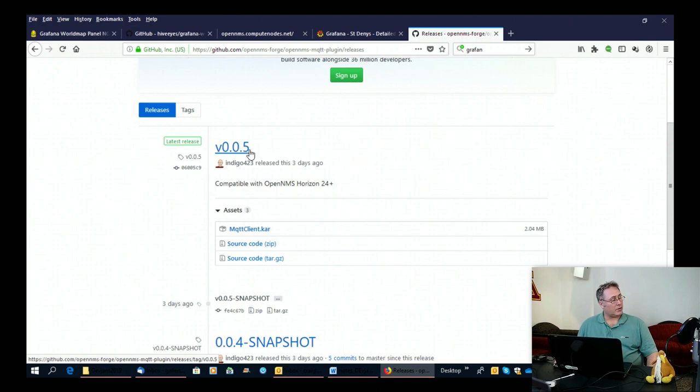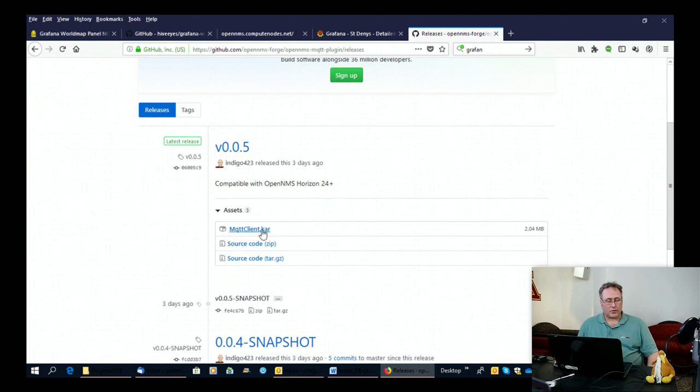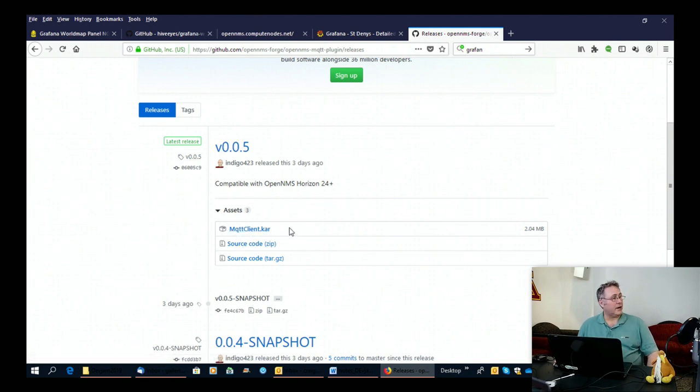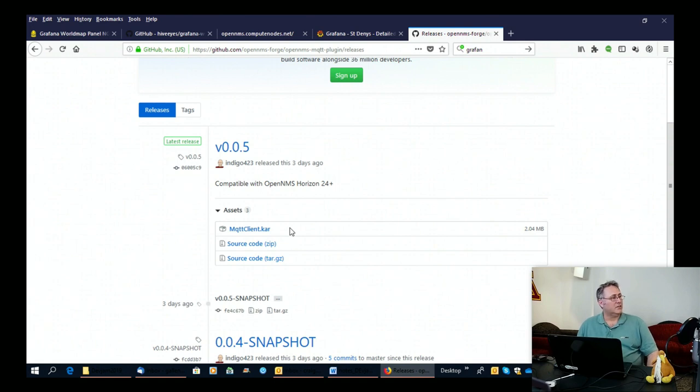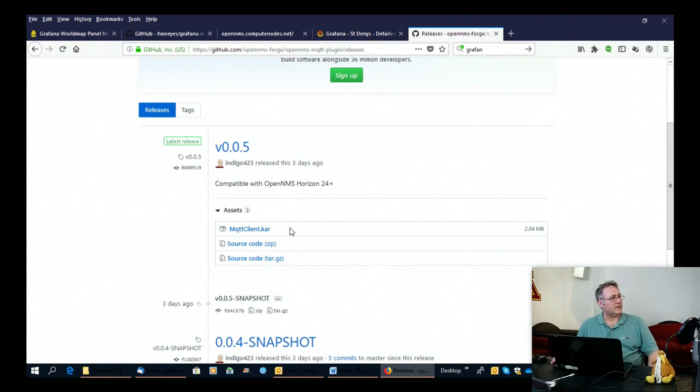This is the release we worked on this week that works with OpenNMS Horizon 24. And to make it work, you drop this car file into the deploy directory and then just make sure you have the configuration set up appropriately. And if you read the instructions on the site, you'll see how to do that.